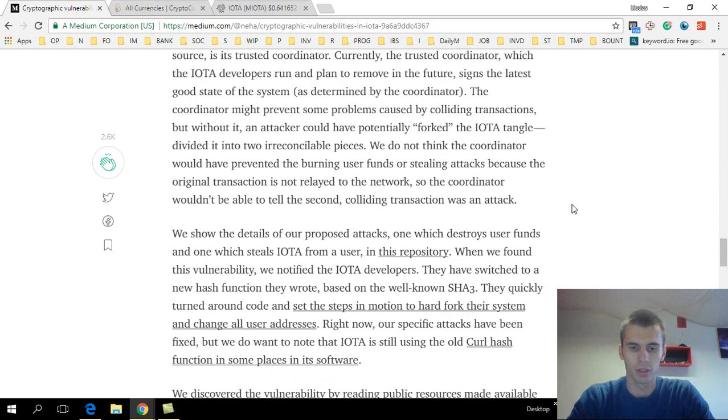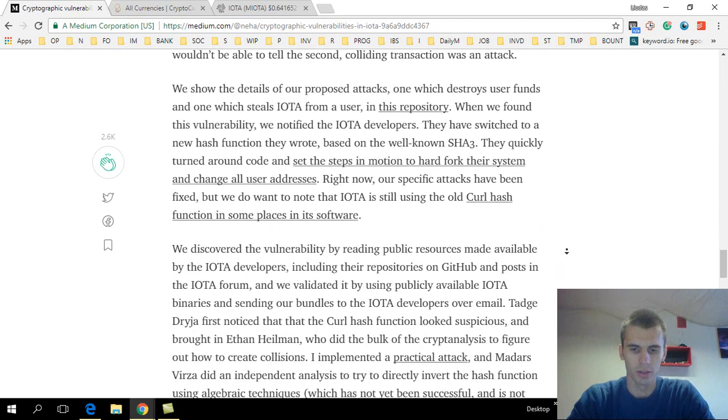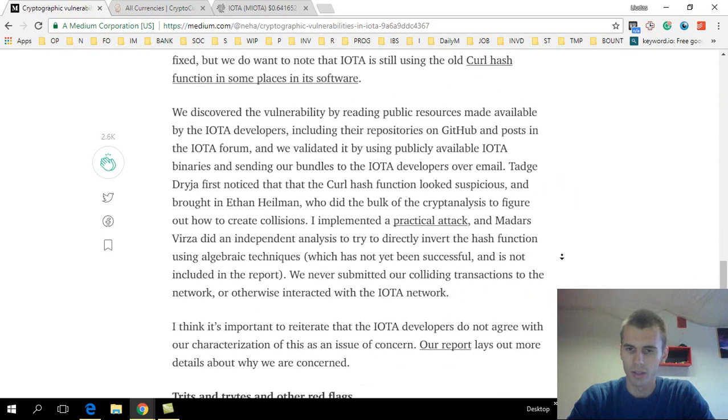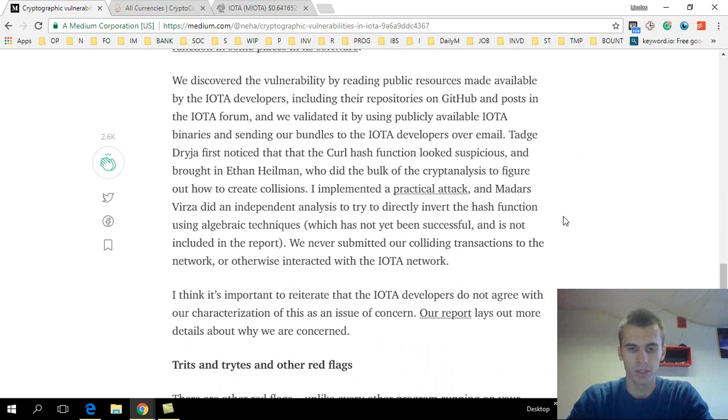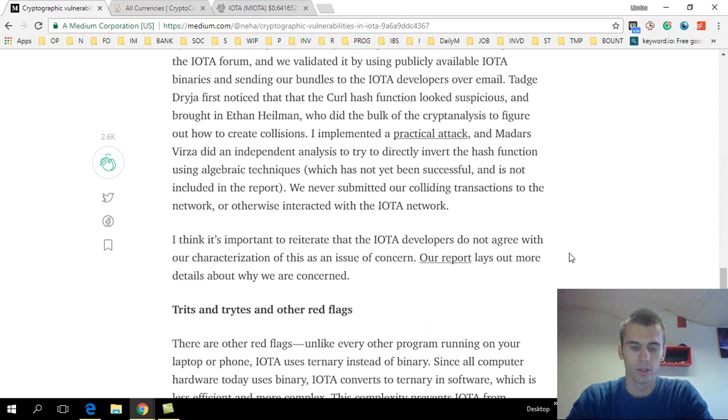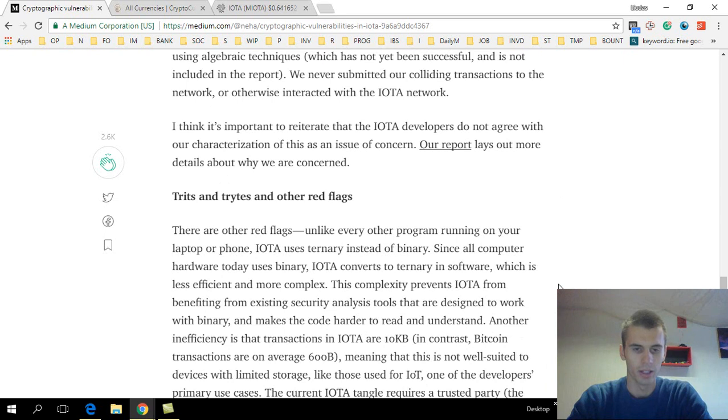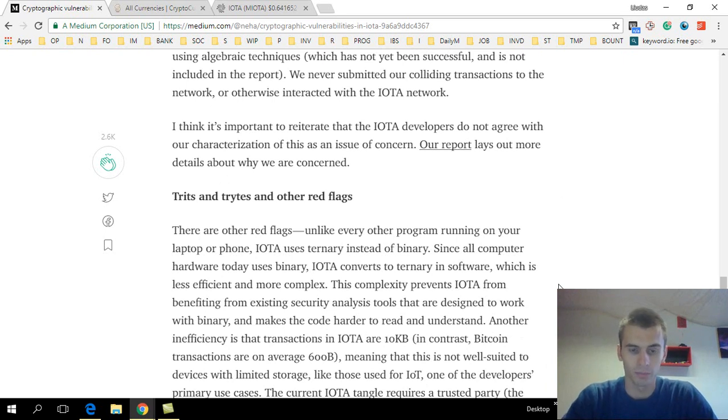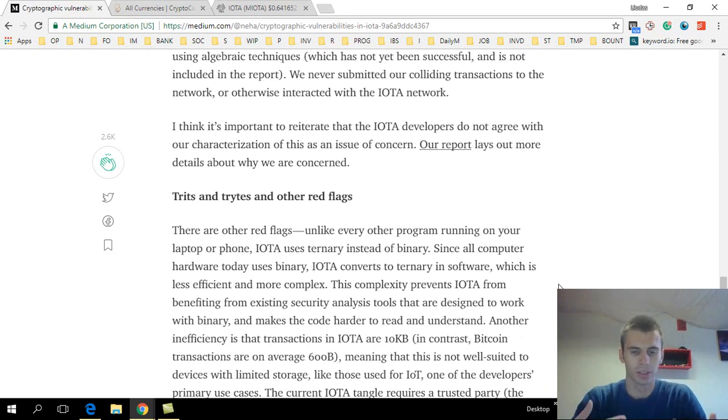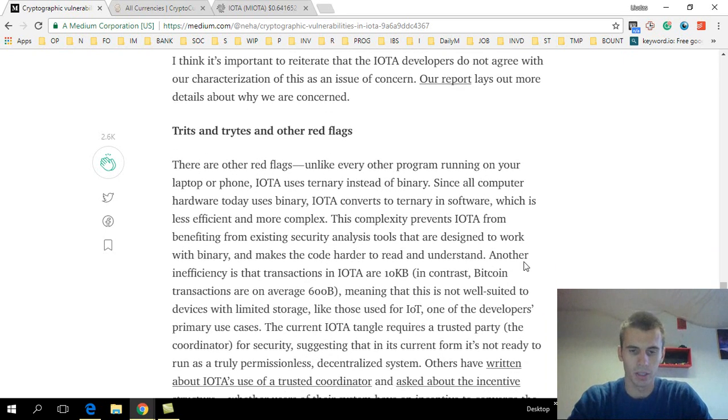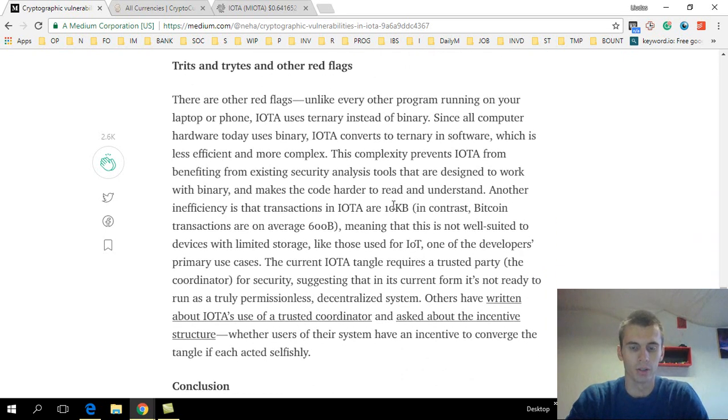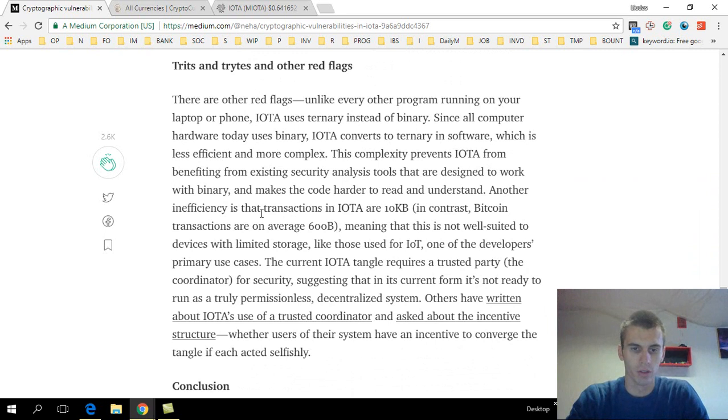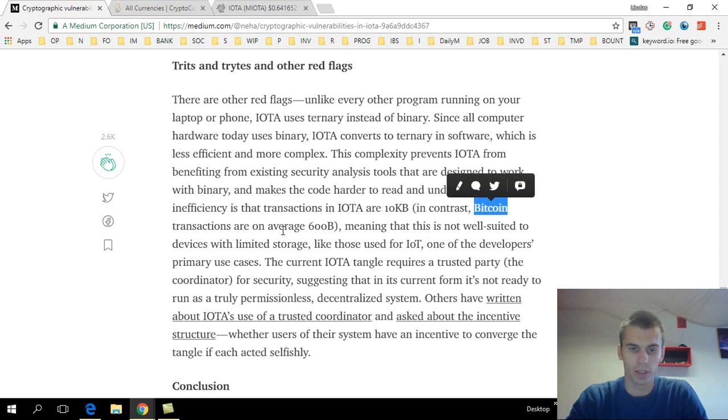They are using not binary code but trinary. I think there's bytes 0, 1, and 2, if I'm not mistaking, so they are not using the standard of binary, and they are missing out on a lot of technology, a lot of research that has already been proven to be secure, and they are missing out on them.